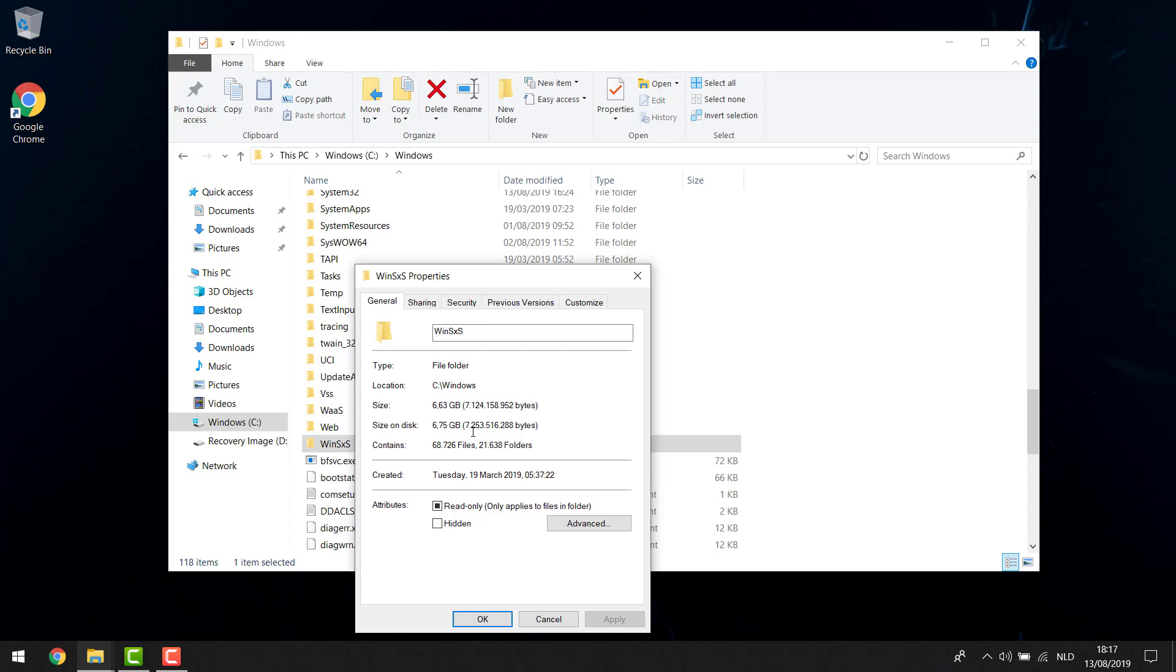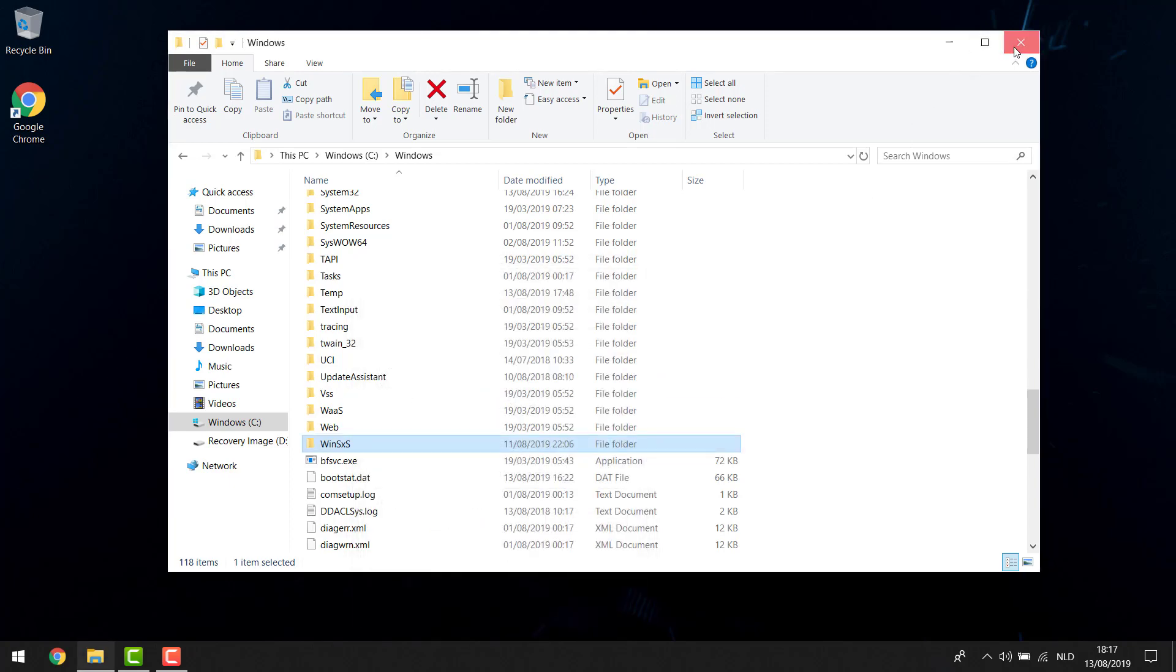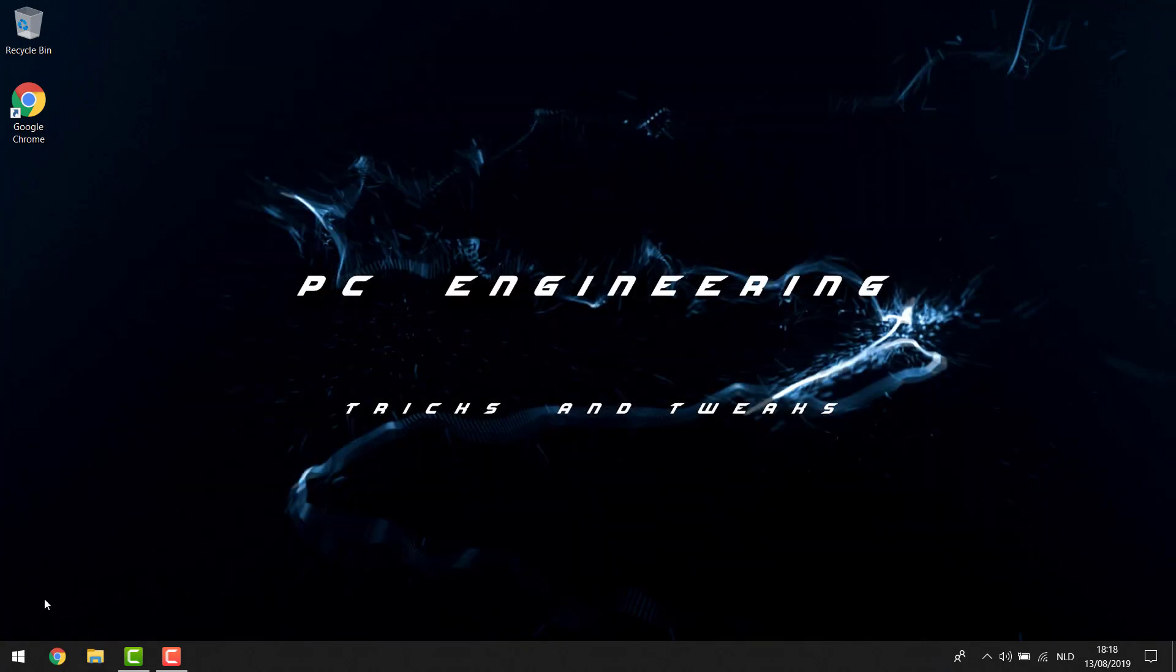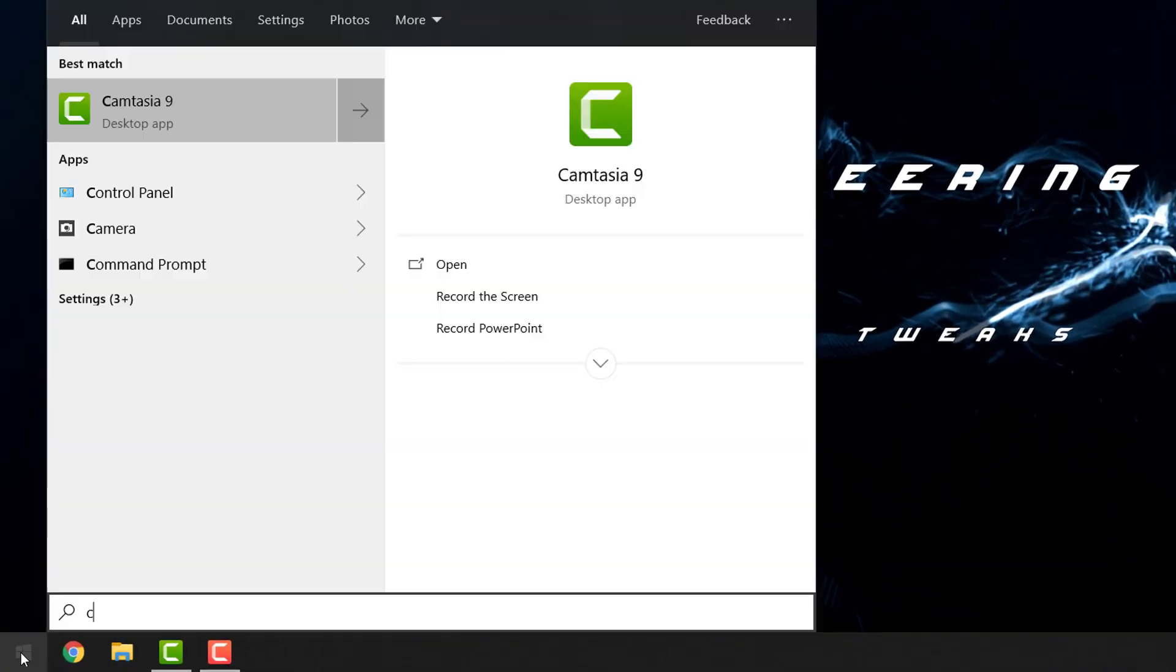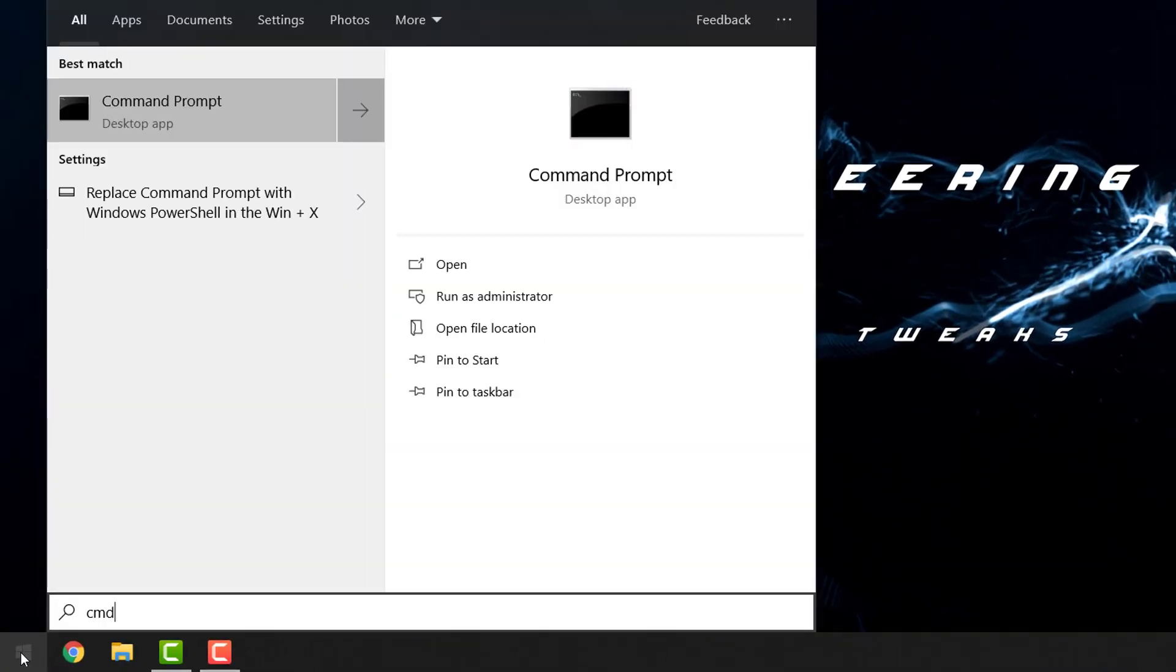which I'm going to show you how to do now. All you need to do is close everything, hit the Start button, and type CMD. When you've done that, right-click it and run it as administrator. This is very important—don't just